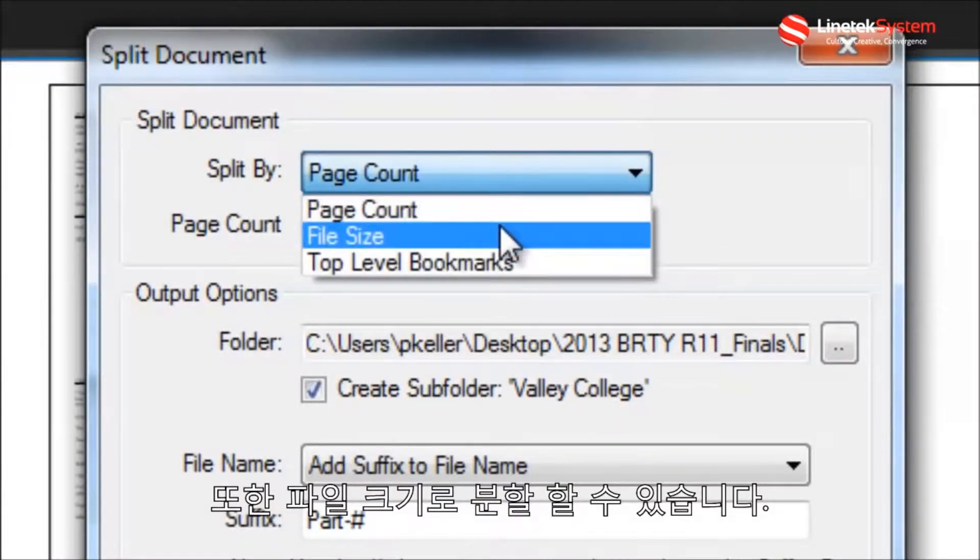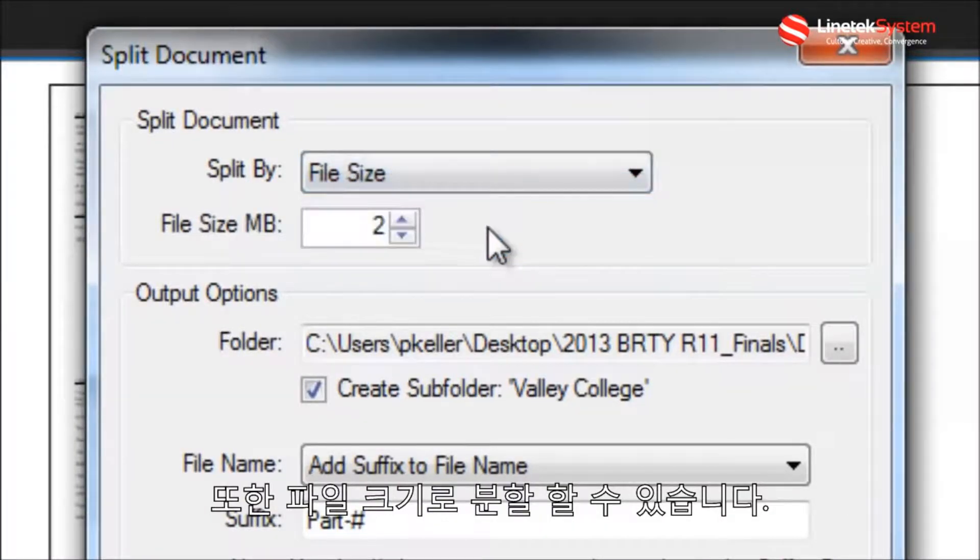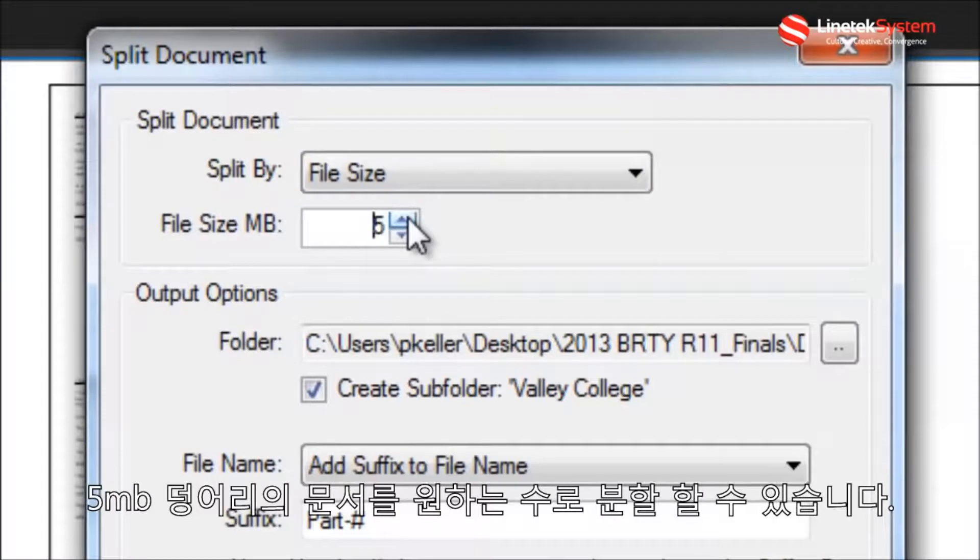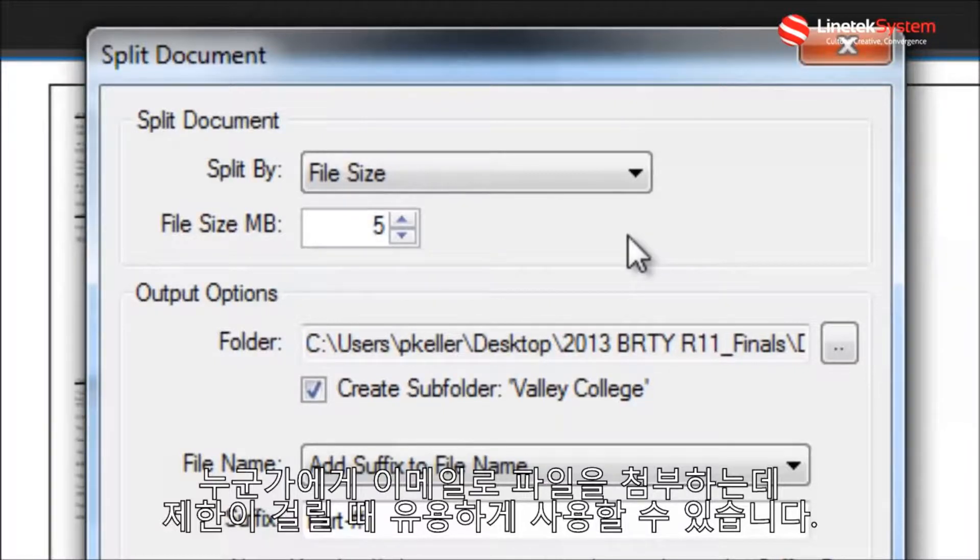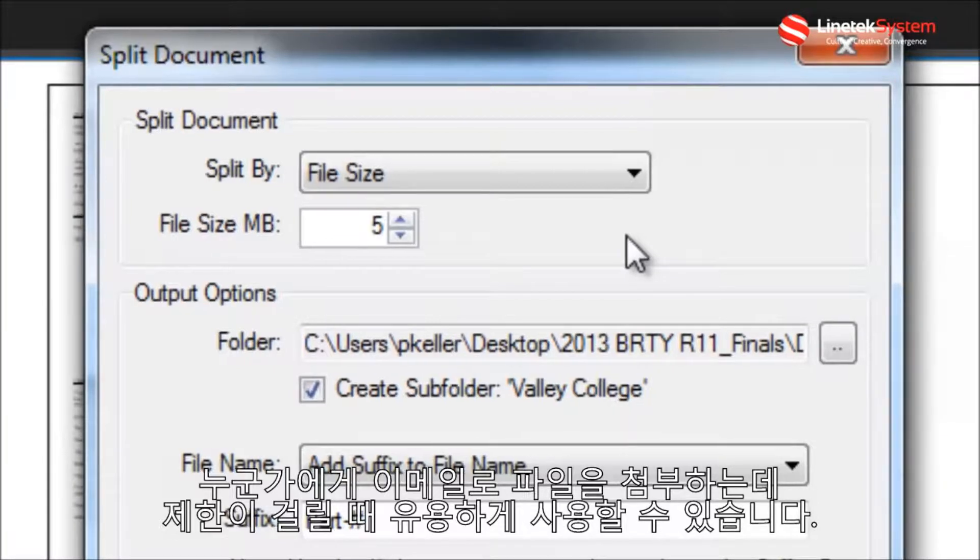I can split by file size and have Review break up my document into 5MB chunks. This is useful when you need to email a file to someone and you're coming up against an email file attachment size limitation.